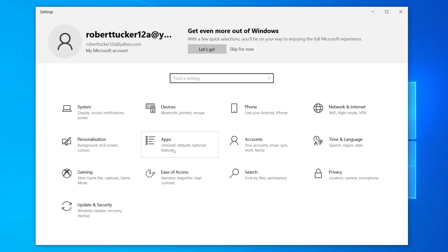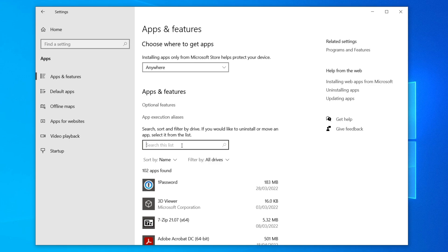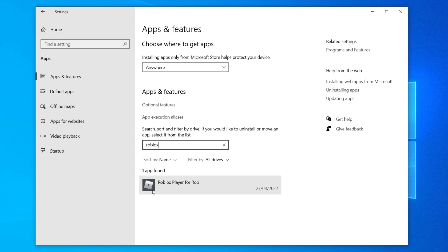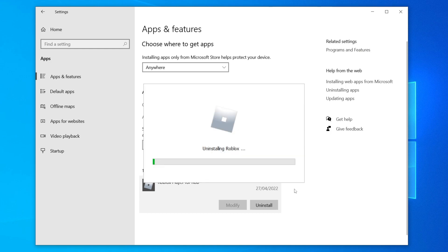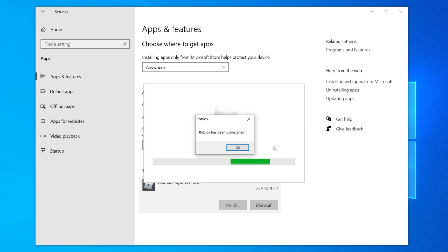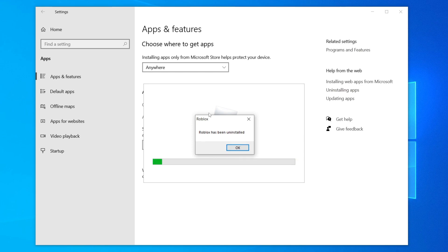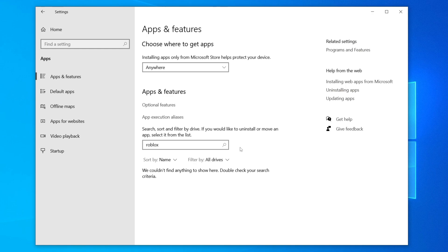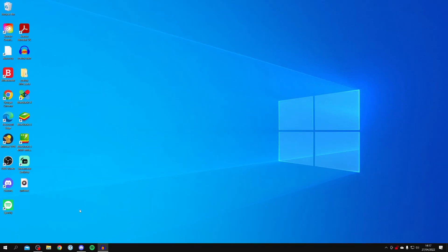Click on Apps, or search for Apps. Then click on Search this list and search for Roblox — it will show as Roblox Player for your username. Click on it, then click Uninstall, and click Uninstall again. Wait for it to finish uninstalling. Once finished, you'll get a message saying Roblox has successfully been uninstalled — click OK.